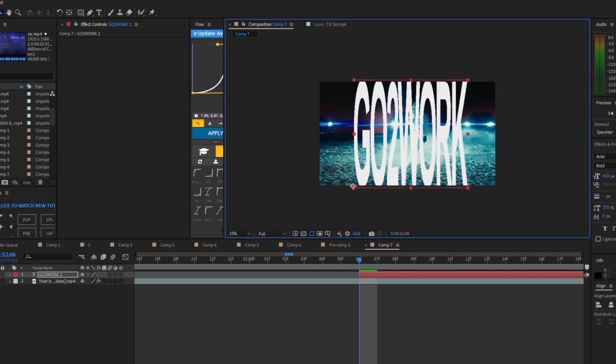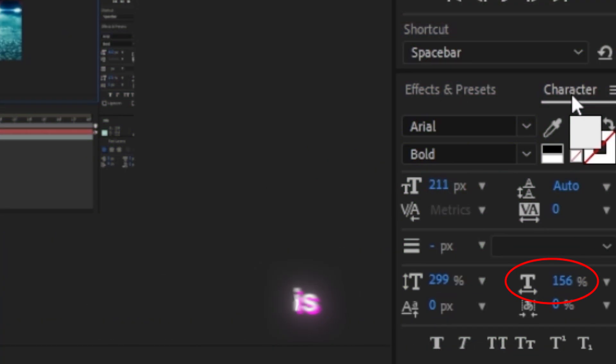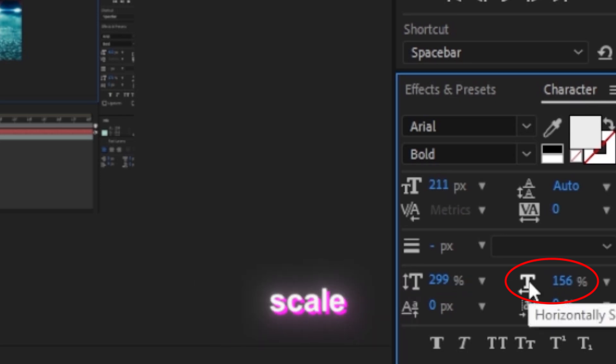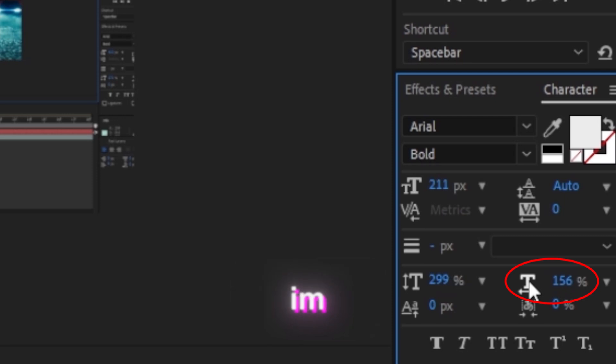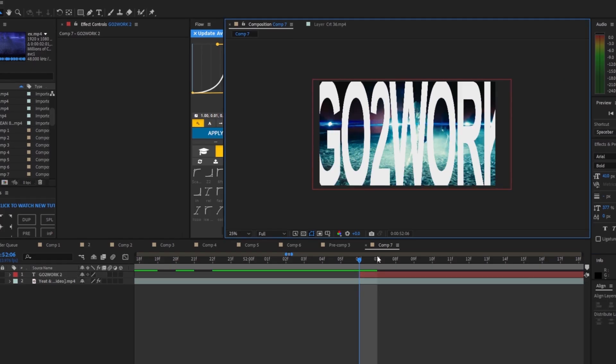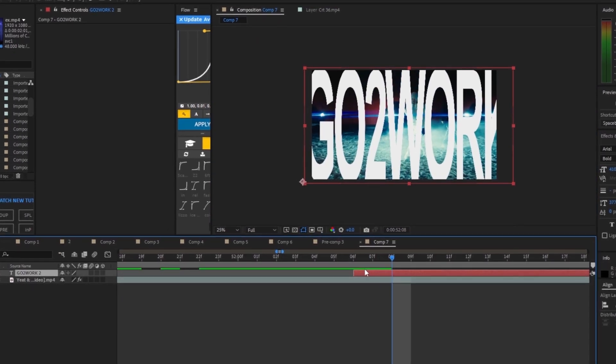Now I'm gonna work with the horizontal scale. Basically just mess around with it until it looks like how it is in this tutorial. Move up two frames.